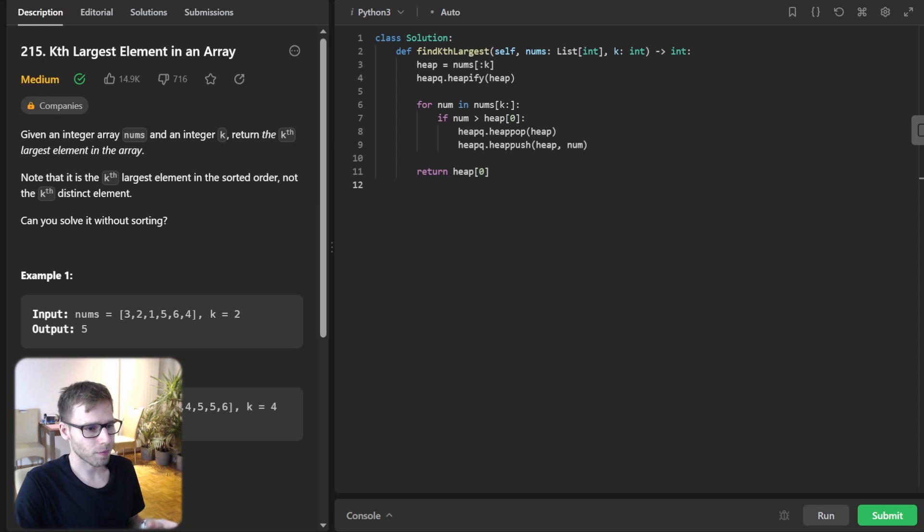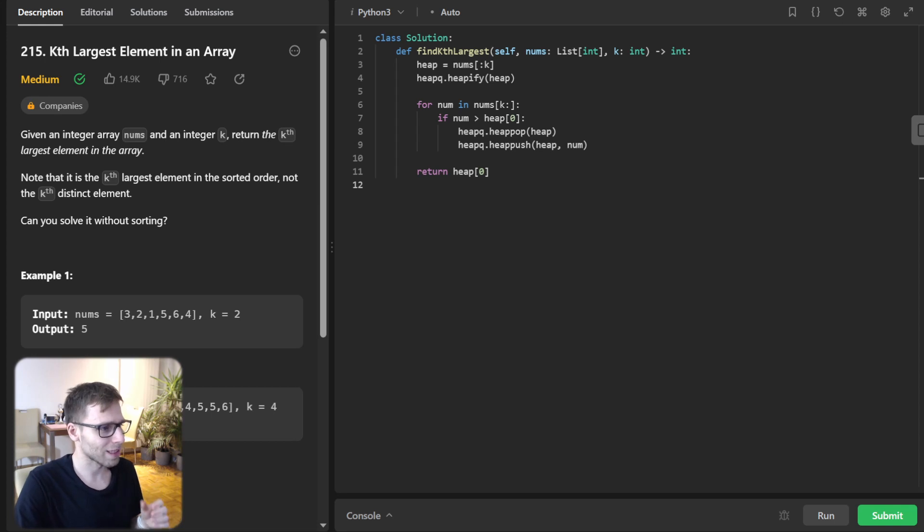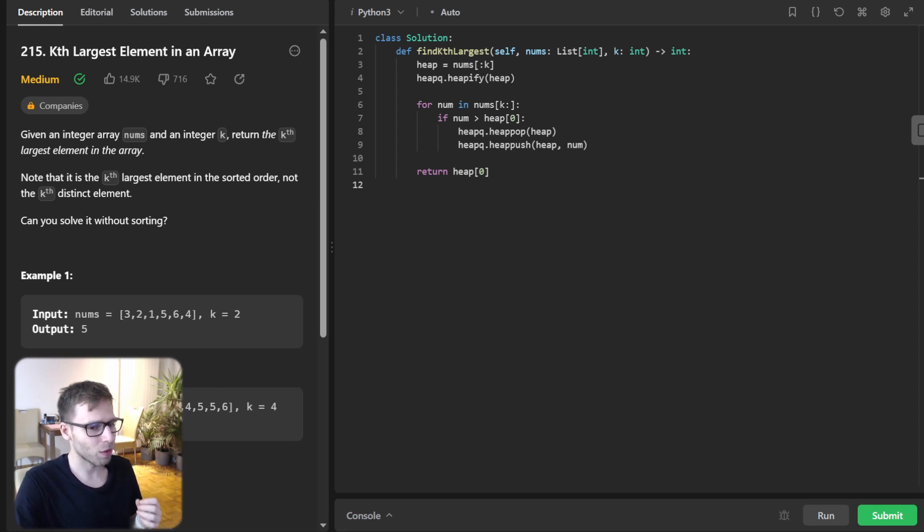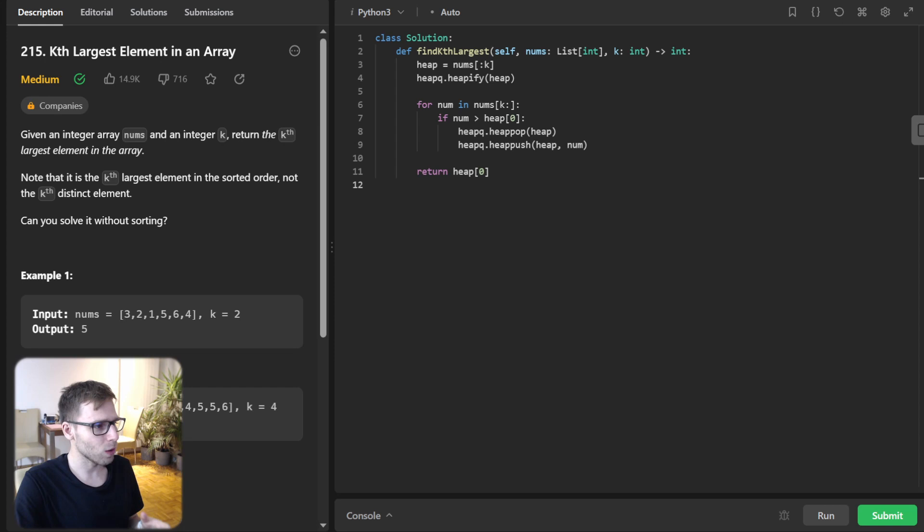So let's dive into what we did. So now onto the crux of our solution. We iterate through the remaining elements in our list starting from the kth element. And for each of these numbers, we will compare.